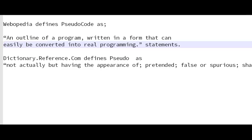So dictionary.com defines pseudo as not actually, but having the appearance of. And this is why it appears to be a code, but it really is not.